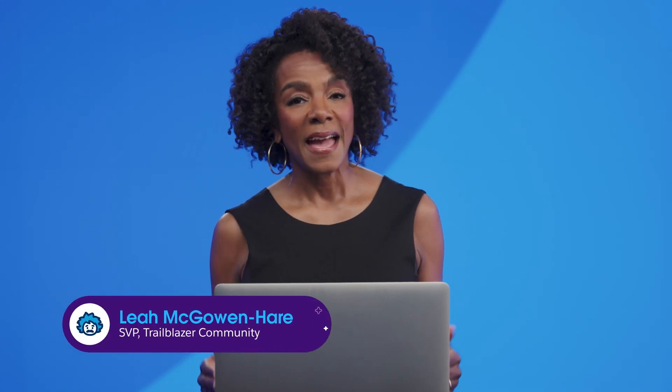I'm Leah McGowan here, and I'm here to help you get to know the Einstein Trust Layer, part of your Salesforce AI specialist certification.